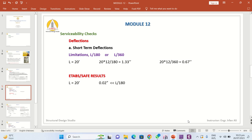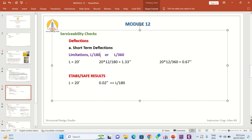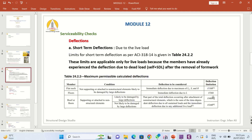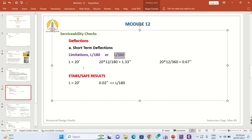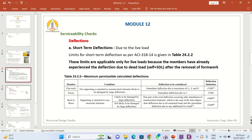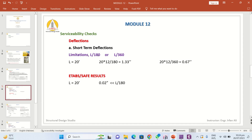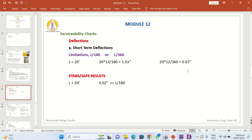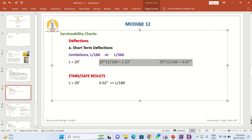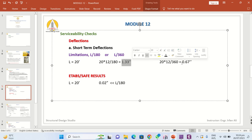For the short-term deflection check, we take the maximum beam length or slab span, which is 20 feet. Applying L/180 gives a limit of 1.33 inches, and for L/360 the limit is 0.67 inches. This means the deflection of the beams and slab should not be greater than 1.33 inches or 0.67 inches respectively.